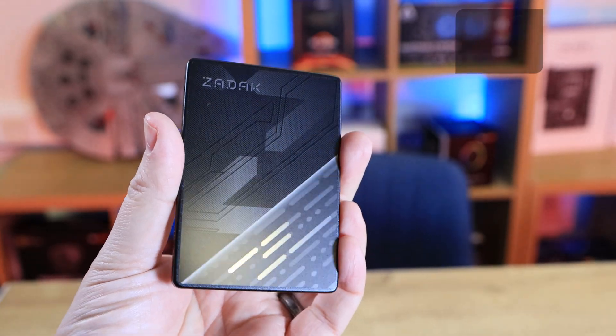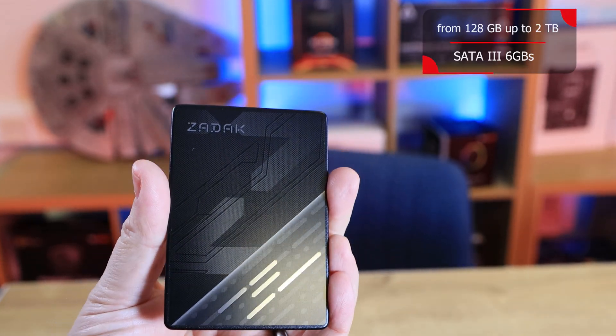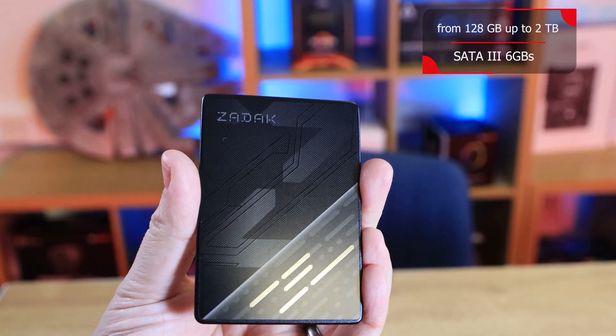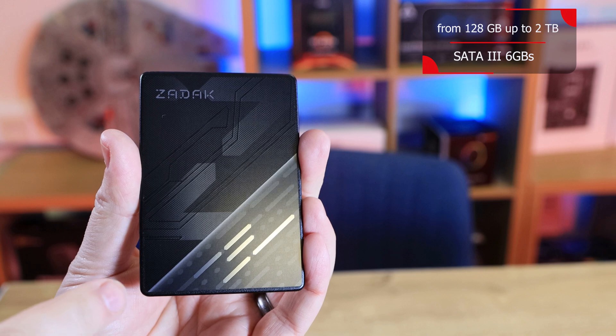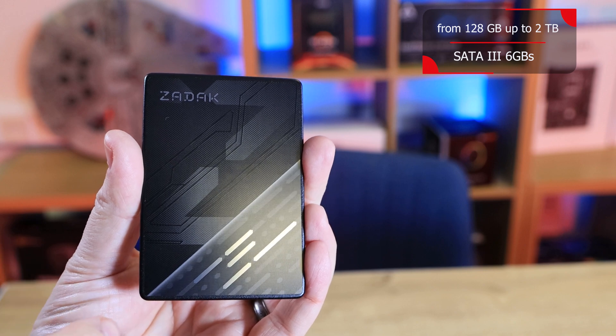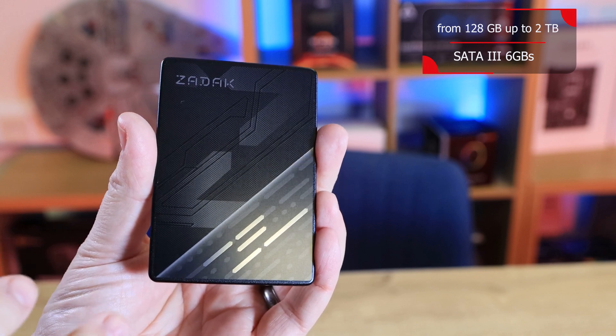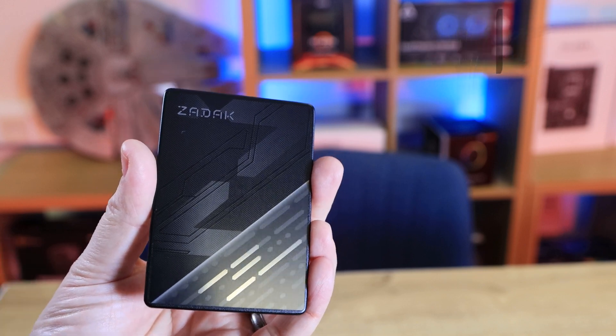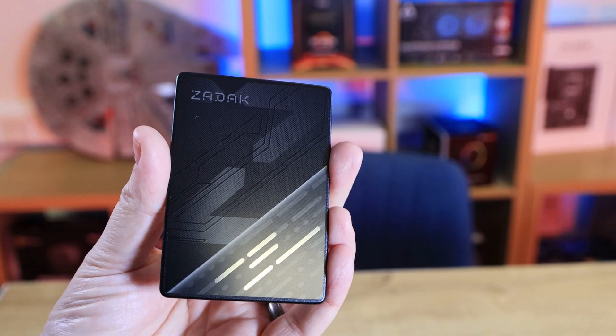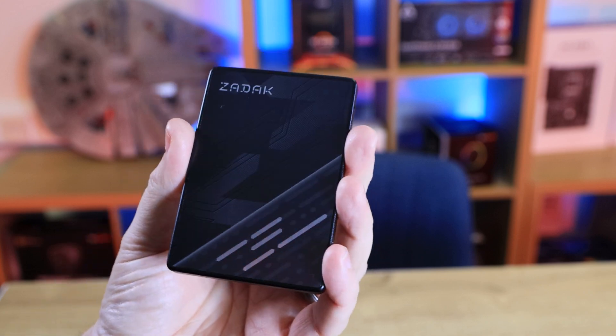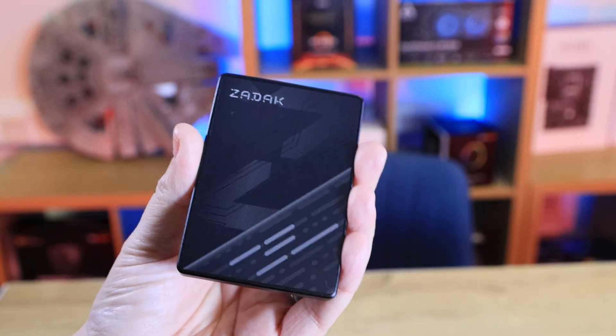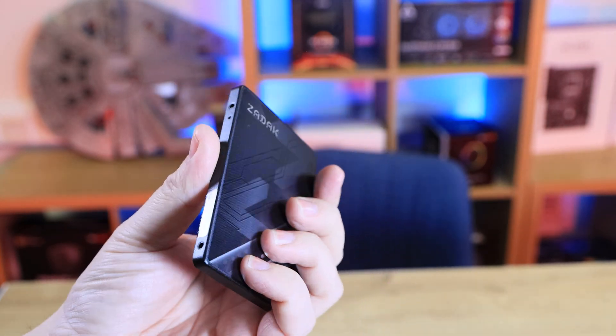So the SSD itself does have some nice artwork on the top. Bear in mind this is just a sticker, it's not engraved or anything like that, it is just a sticker. But to be honest with you, you can't really tell and it does look pretty good.